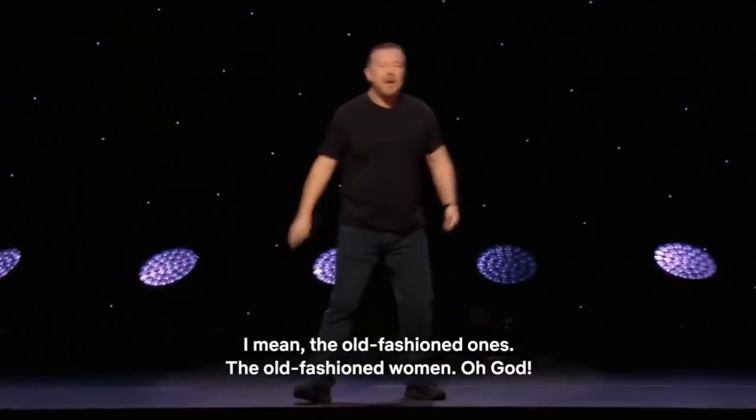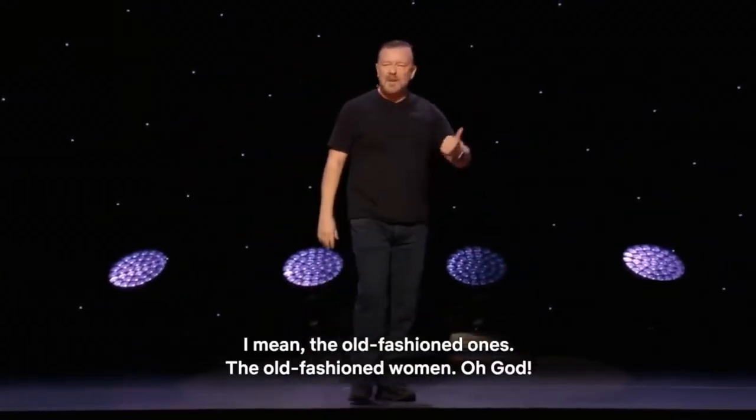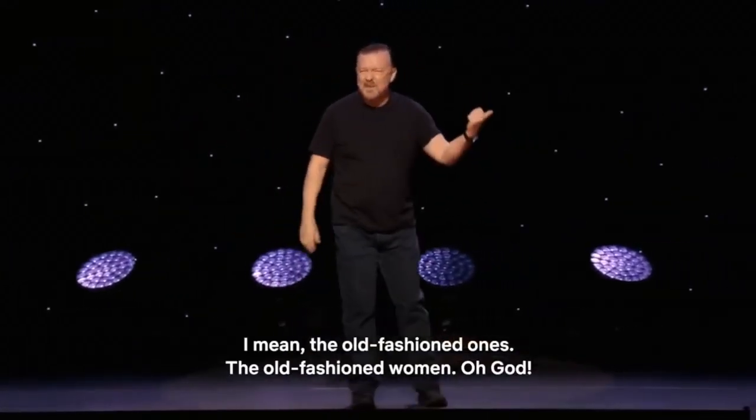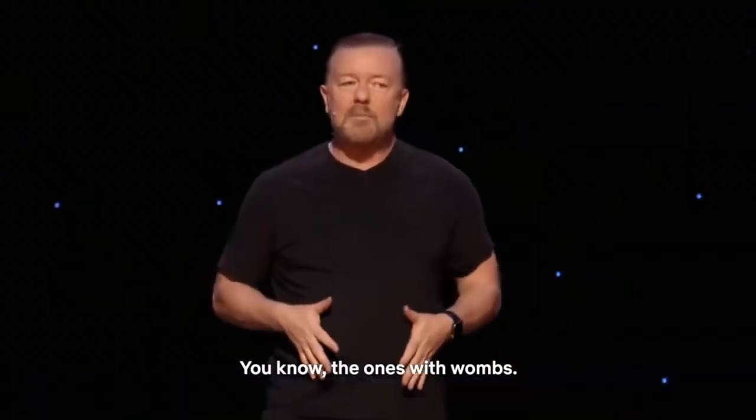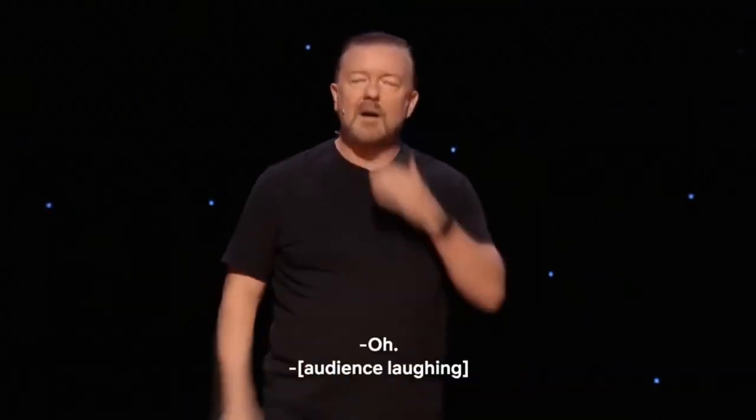No women, I mean the old-fashioned ones, you know the old-fashioned women. Oh, you know the ones with wombs.